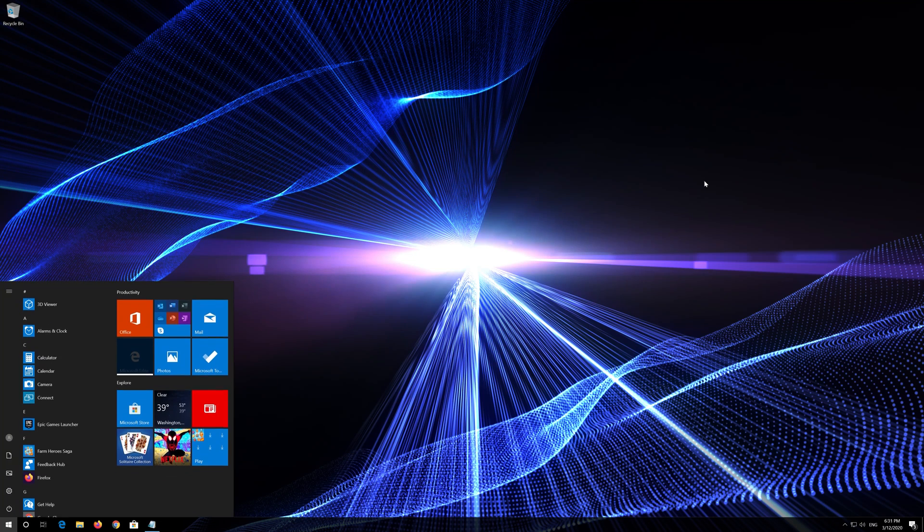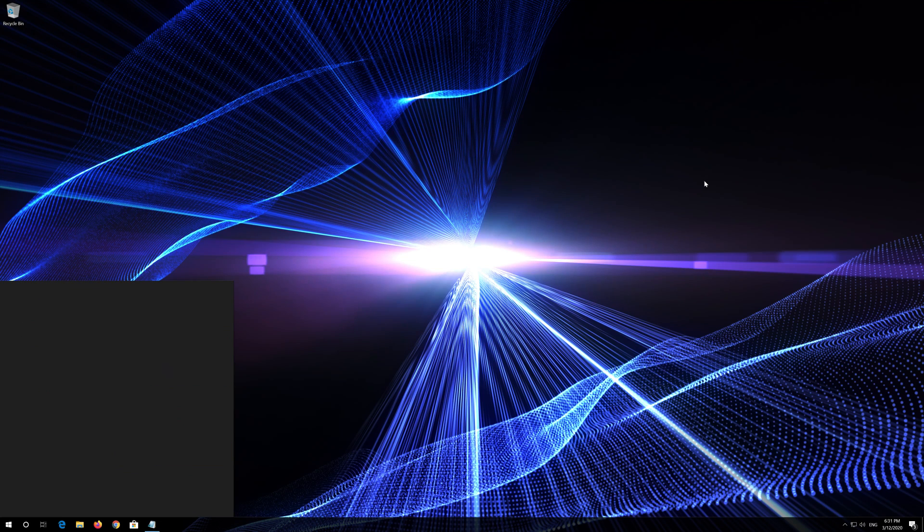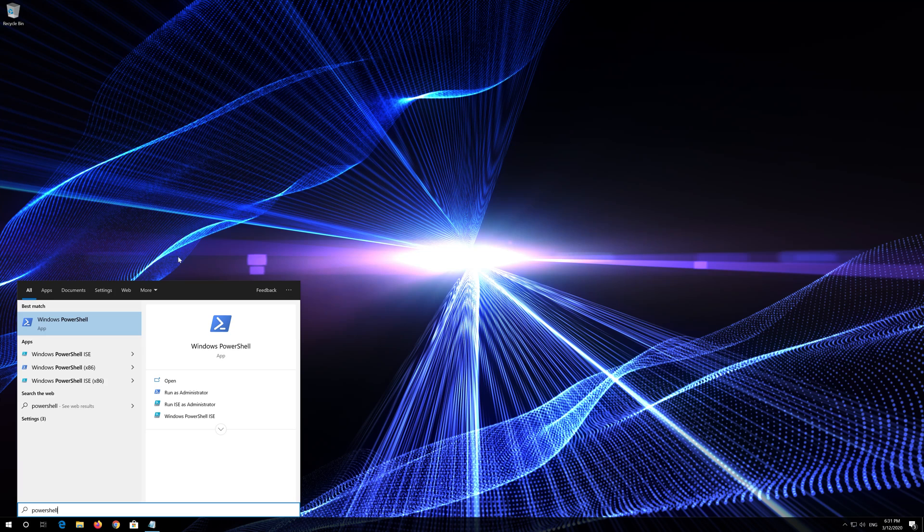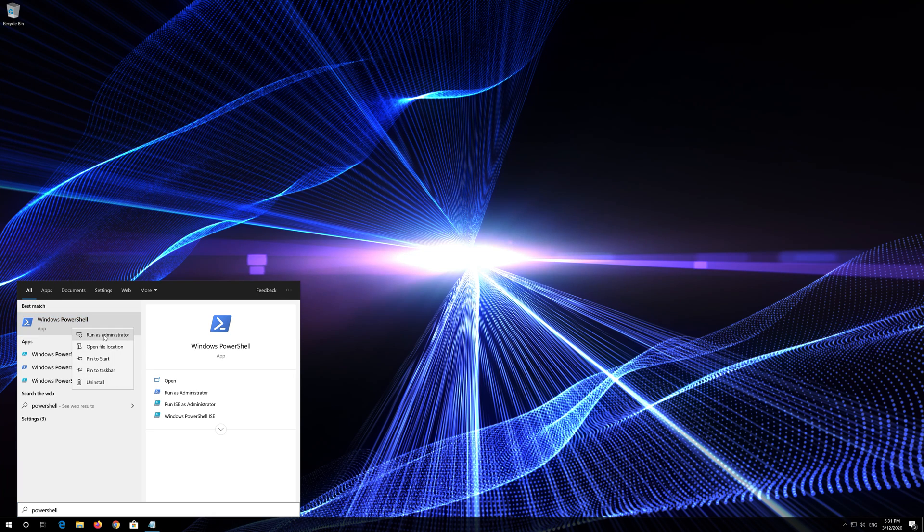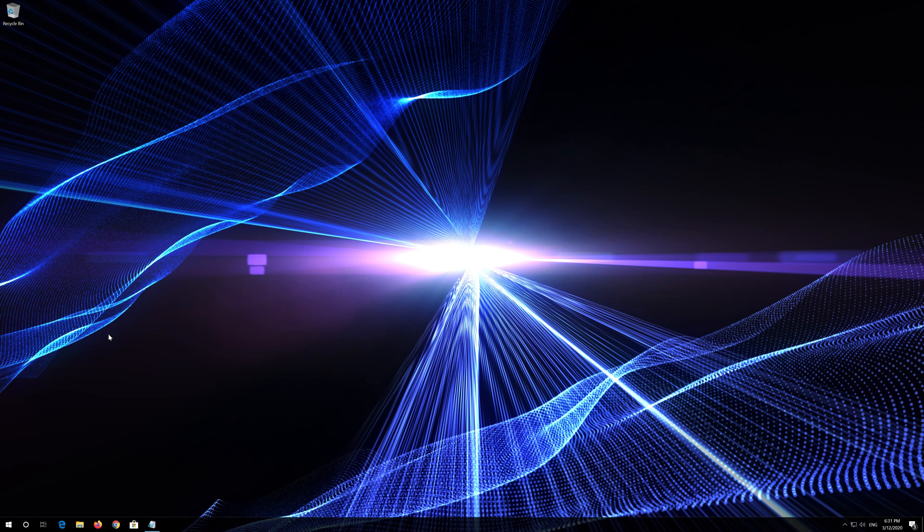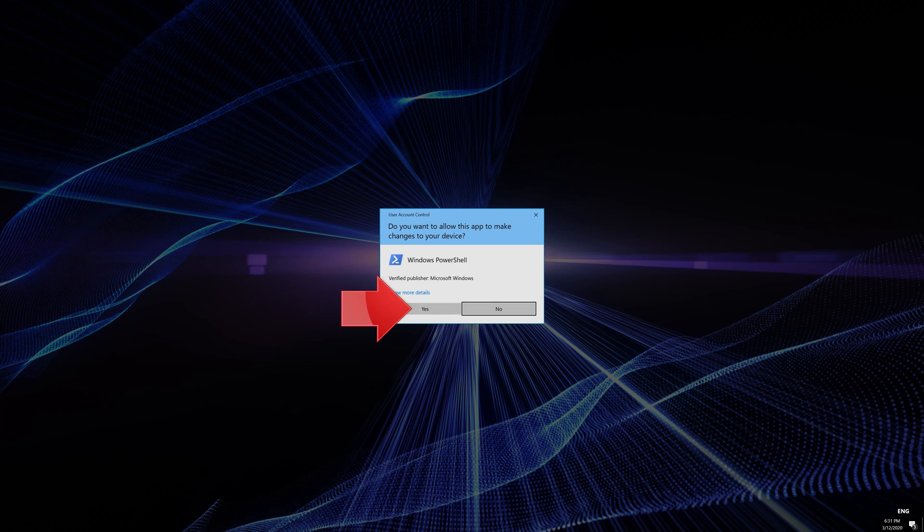First open Start and then type PowerShell. Right click PowerShell and select Run as administrator. Press Yes.